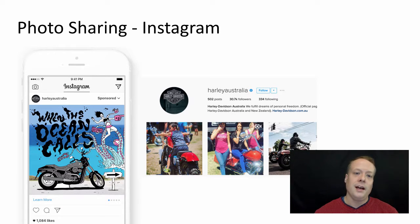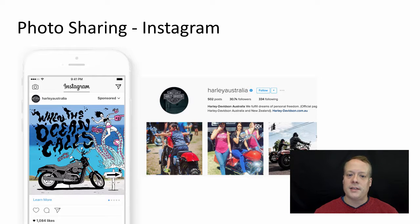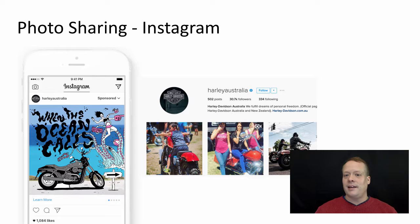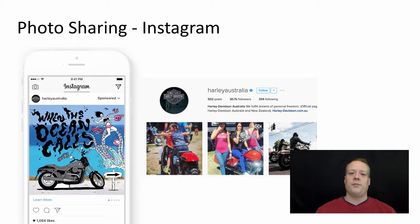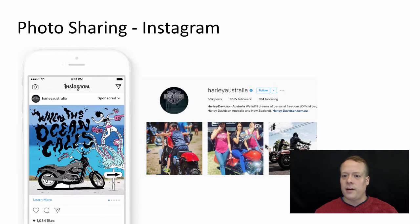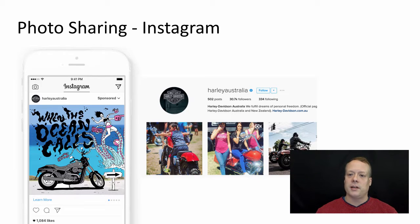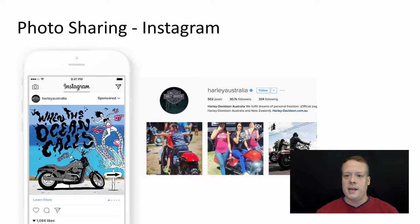This is Harley Davidson Australia. They have this ad, 'When the Ocean Calls,' that shows a Harley Davidson about to ride out. Interestingly, a lot of Instagram is about photo sharing, but this actually looks like it's a created piece of artwork, which also happens on Instagram. Looking over at their owned media, it's various pictures of Harley Davidson motorcycles, and one actually looks like an actual video.